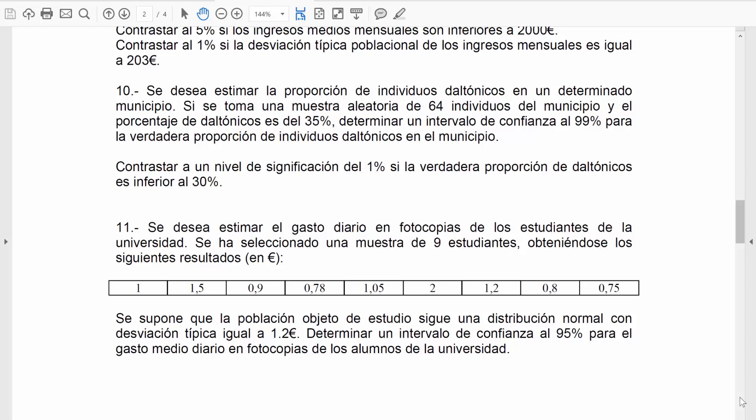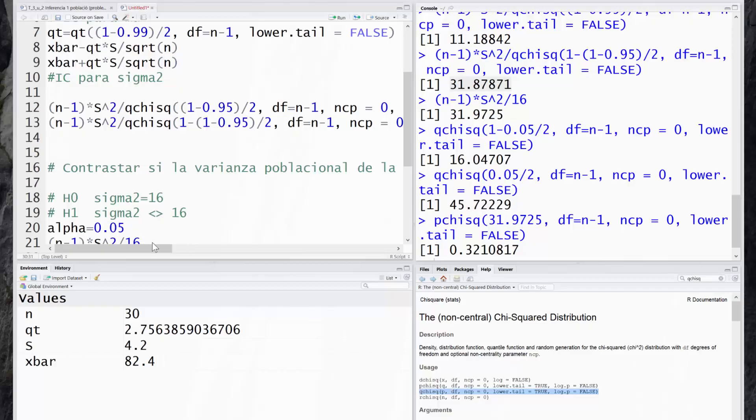Alguien contó las respuestas de los 64 y hizo esa proporción para contar que tenía un 35%. A partir de aquí, vamos a acometer el intervalo de confianza y el contraste de hipótesis. Para empezar, vamos con un intervalo de confianza al 99% para la verdadera proporción de individuos daltónicos.